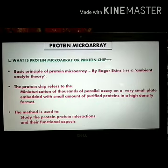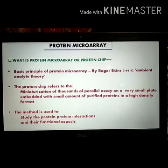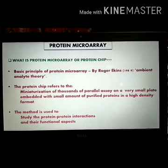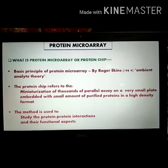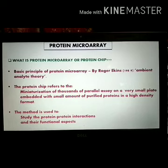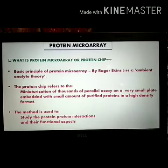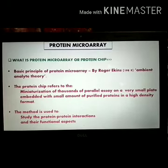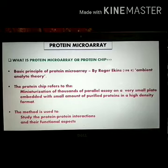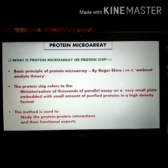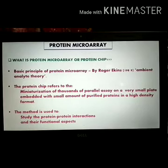If we use a highly purified, small amount of analyte for detection using a particular capture molecule, the sensitivity of the assay gets increased 100 times compared to an assay carried out using a larger amount of analyte. This ambient analyte theory first led to the development of DNA microarray, and later on, due to some limitations in using DNA microarray for protein quantification, it led to the development of protein microarray technology.